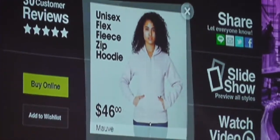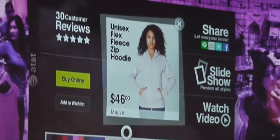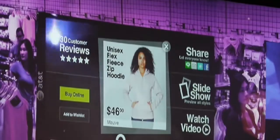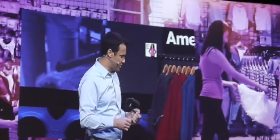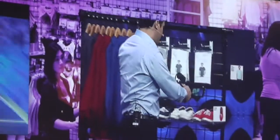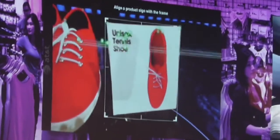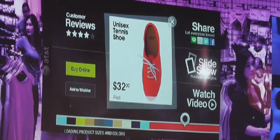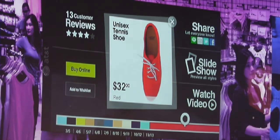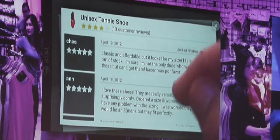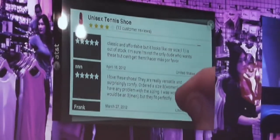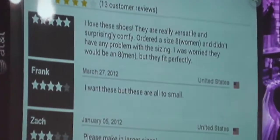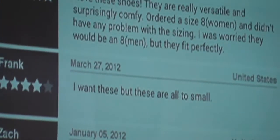Let's take a look at another example — these shoes. I know these shoes have got to be cool because they're from American Apparel, but I'm no fashion expert, so I'd like to see some reviews from other folks who have tried or purchased them. I'll do the same thing we did with the hoodie and point at the sign for the shoes. It popped right out of the environment, became part of our UI, and now I can look at the reviews and comments — 'I love these shoes,' 'I want these but they're too small.' This is the confidence I was looking for.